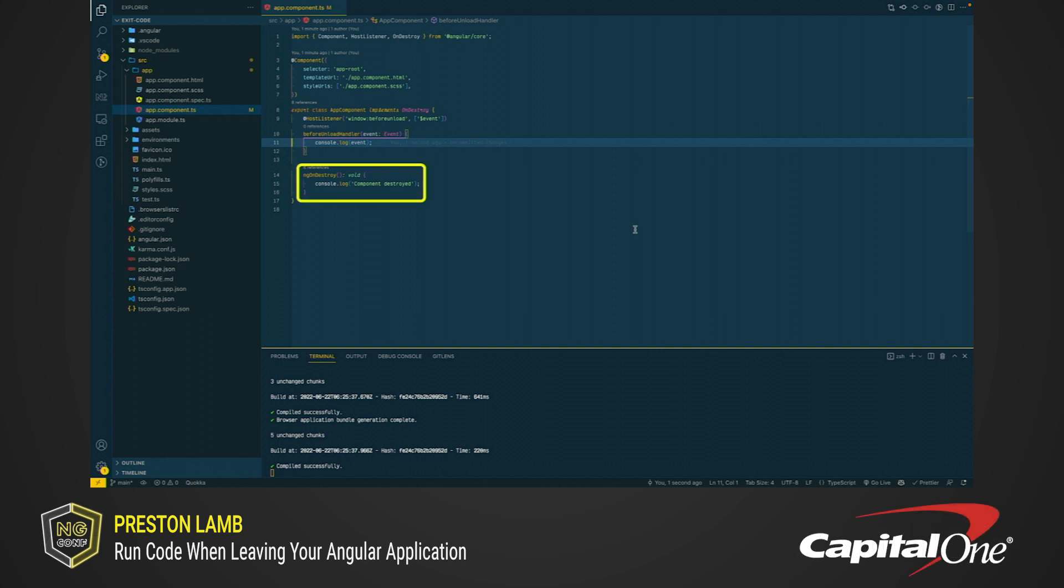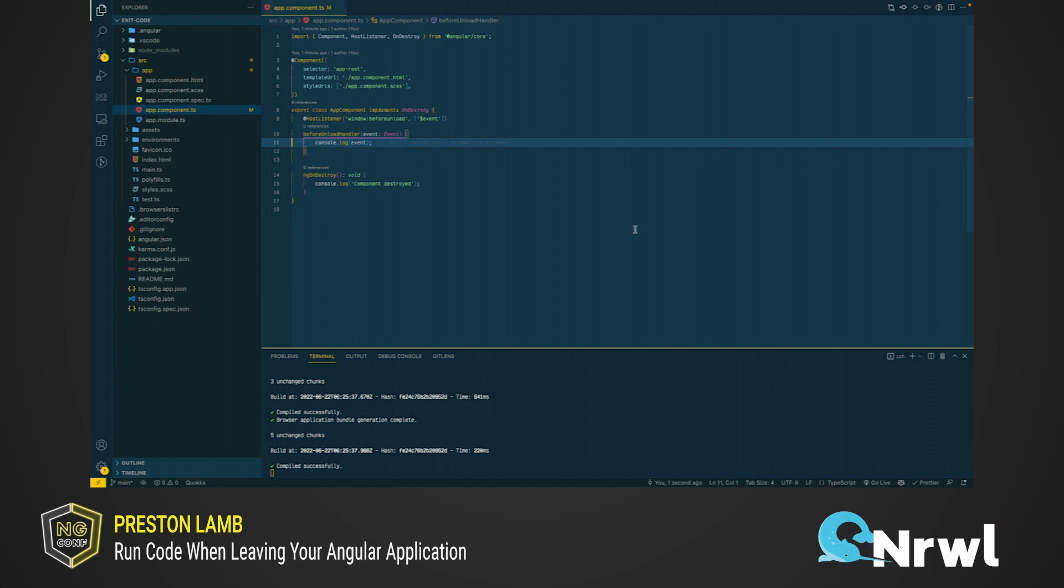So just remember, ng-on-destroy is only called if Angular itself destroys the component. If the component is destroyed because the browser refreshes or the tab closes, then that lifecycle method will not be called. In those cases, use a host listener.